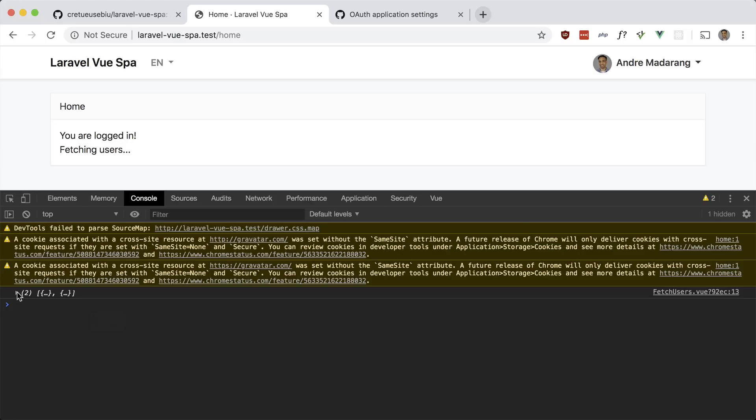So there you have it — if you want to build a single page app with Vue and Laravel with some boilerplate code to get you started, definitely check this package out.